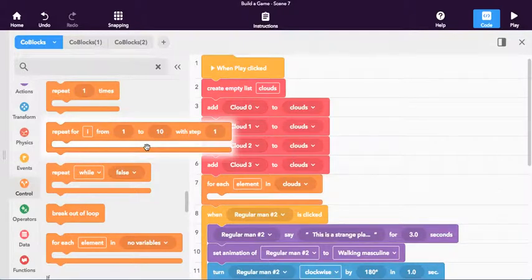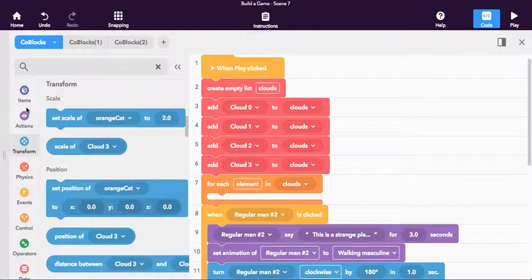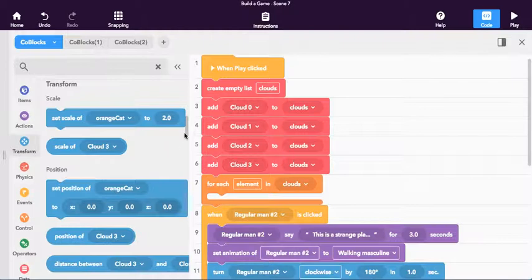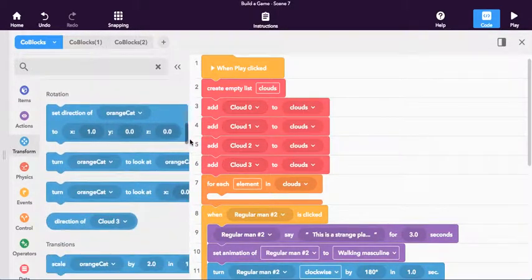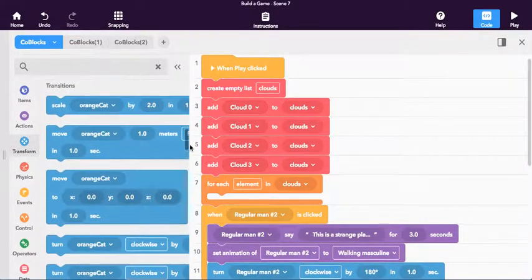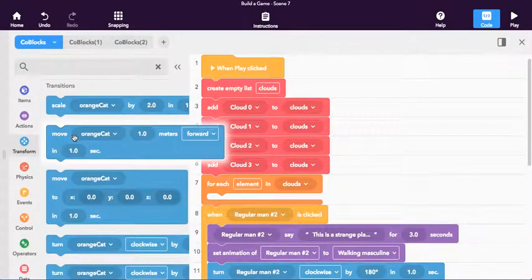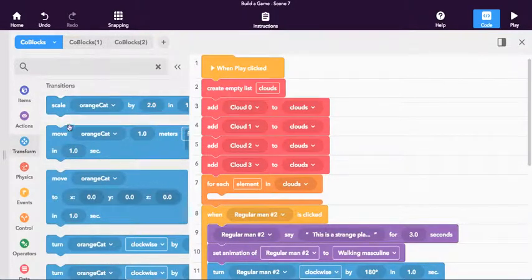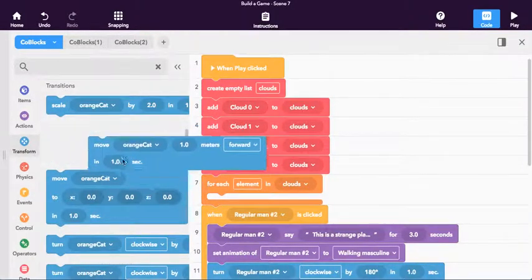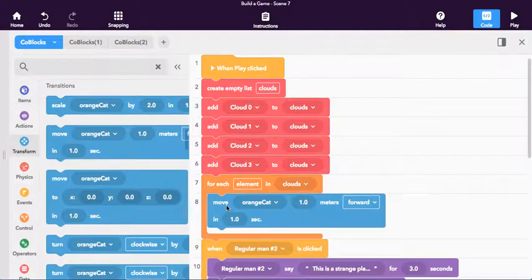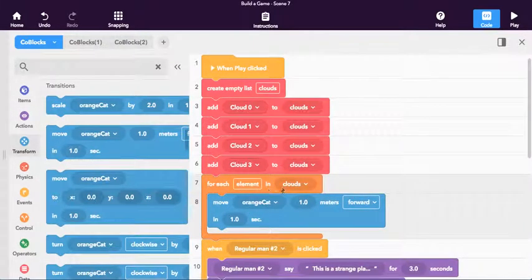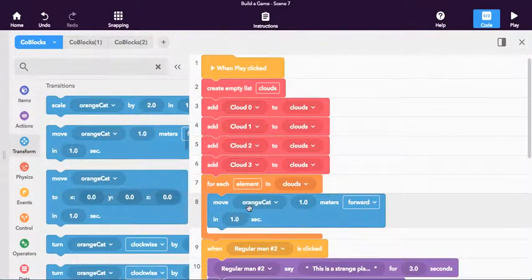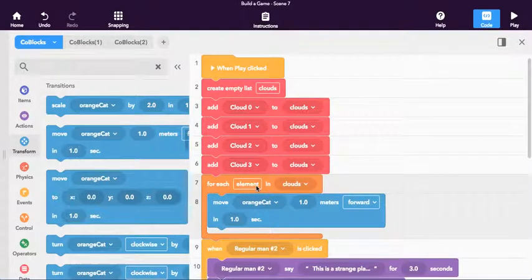We want them to do something. And I want them to move. I want them to move across the sky. So I'm going to click on transform. I'm going to scroll down just a little bit until I get to move right here. It's under transitions right there. And I'm going to pull that out. And for each element in clouds, move. Well, I don't want to move the orange cat. I want to move the element right here.